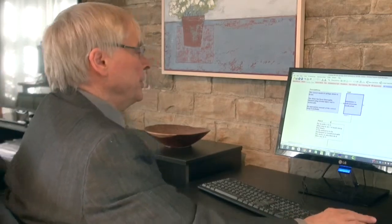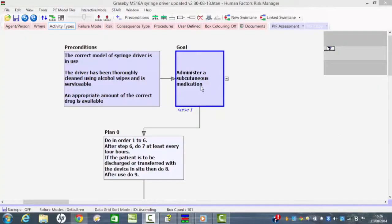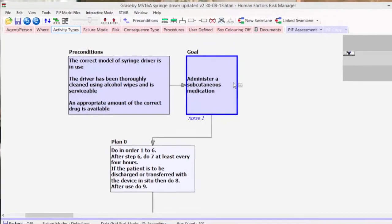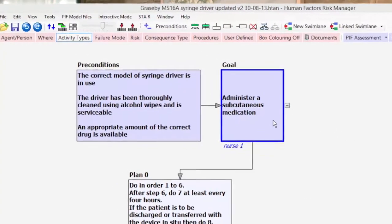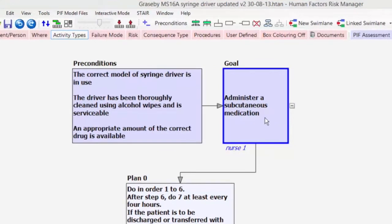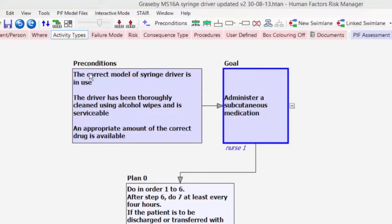If we look at the screen we can see that the overall goal is to administer a subcutaneous medication using the Graysby M16A syringe driver. You can see that in the preconditions box here we've set out the requirements that are necessary to be in place before we actually start this task.